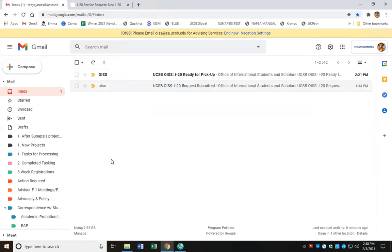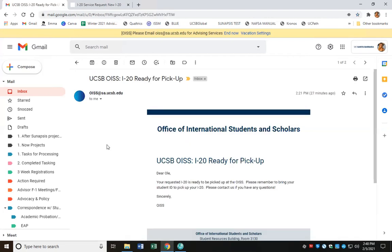So let's say we've waited three business days and an OISS advisor has approved and processed my request. They're going to send me an automatic email notification letting me know that my travel signature is ready. This is just an example, but this is what the email might look like — it's letting me know that my I-20 is ready for pickup and it's also including other helpful information.